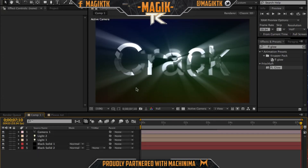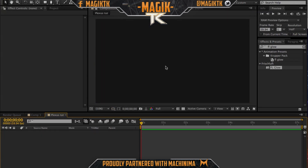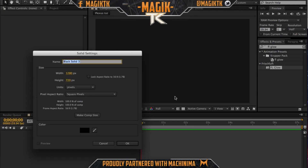If you guys missed my last tutorial, it was on cracked text and it looked really really sweet, so I suggest you go check that out. I'm making this back to back since I'm going on vacation pretty soon and I need to make videos for while I'm gone.